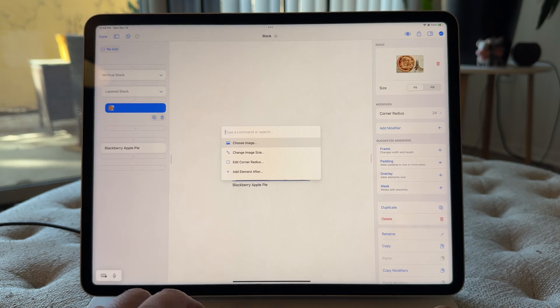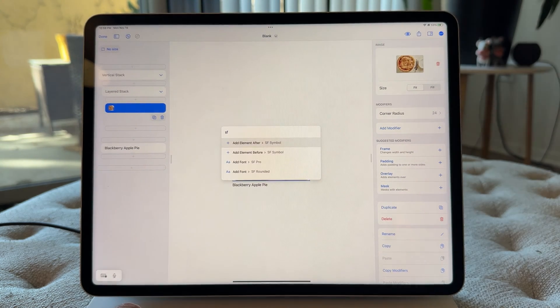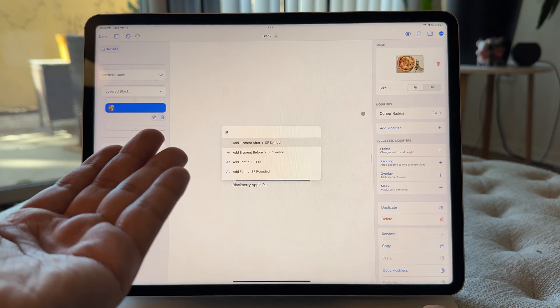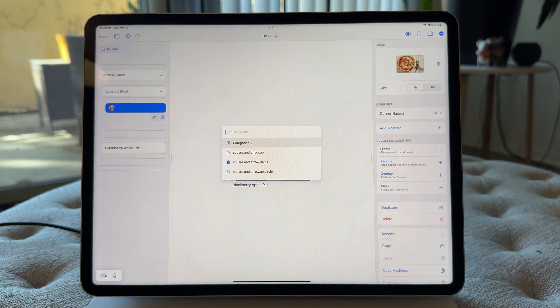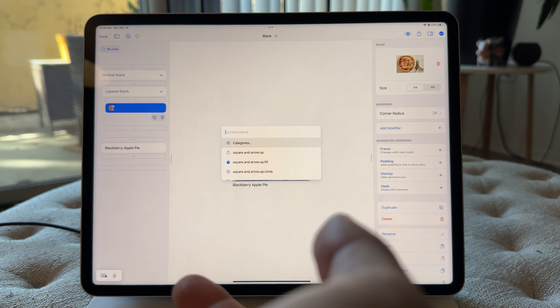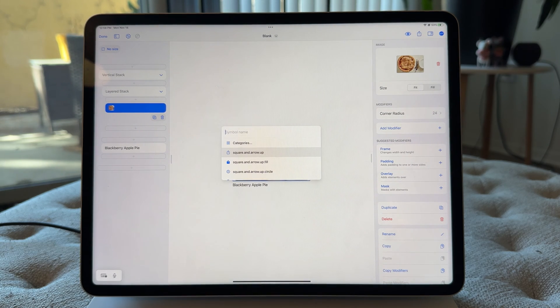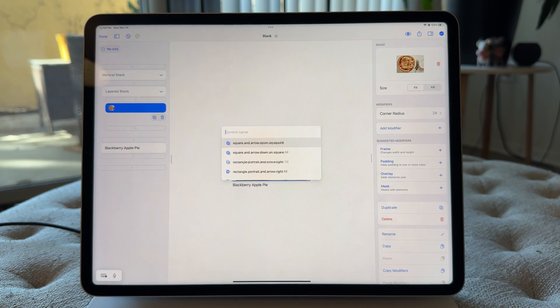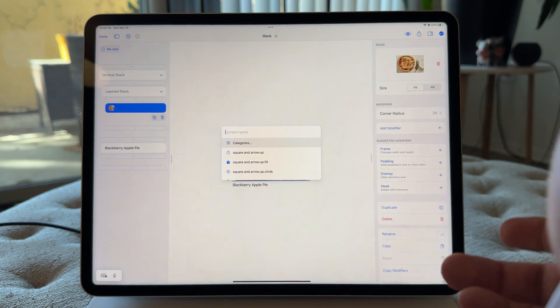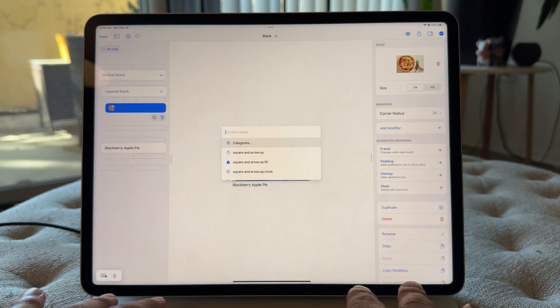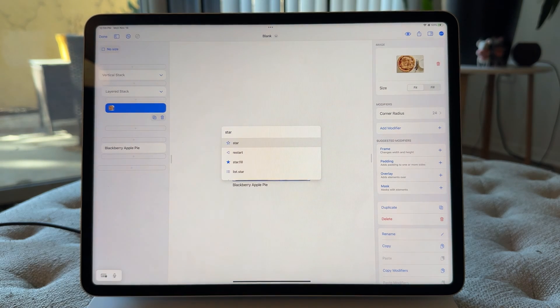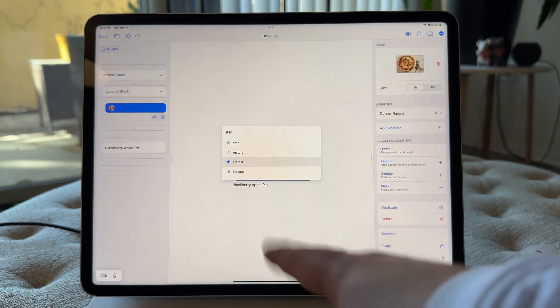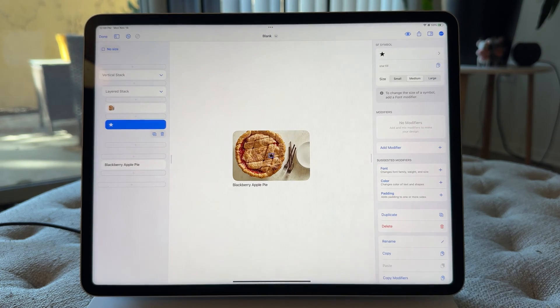I'm gonna add an SF symbol. So add element after SF symbol. Perfect. This type, all I typed in was SF. And this is going to be just like the media library feature of images where all the symbols are pulled up. And you can go through the categories or you can just filter and search. So we want a star. So I'll just type in star. And you'll see, here we go, star, restart, star.fill. That's what we want.